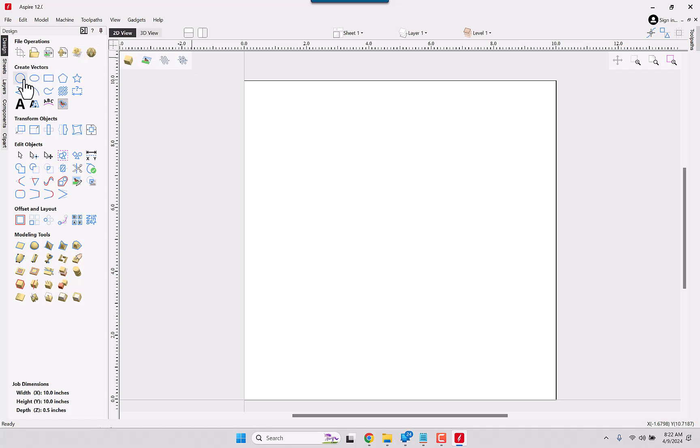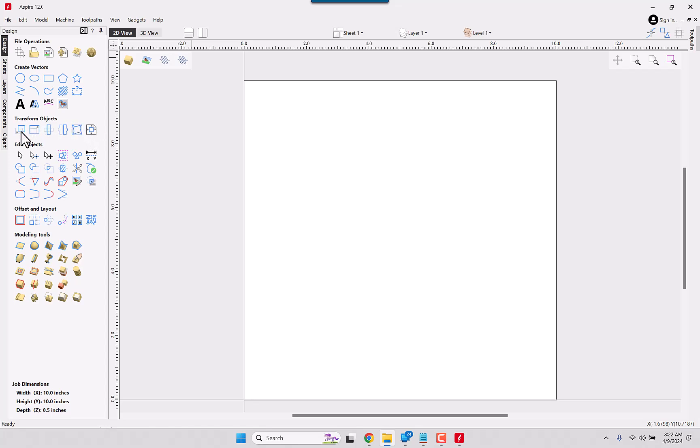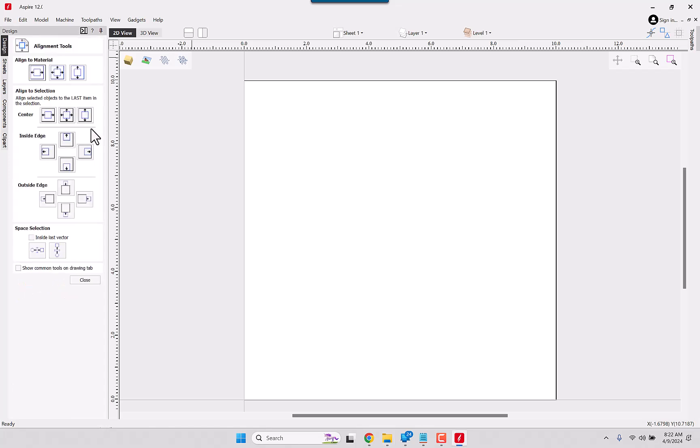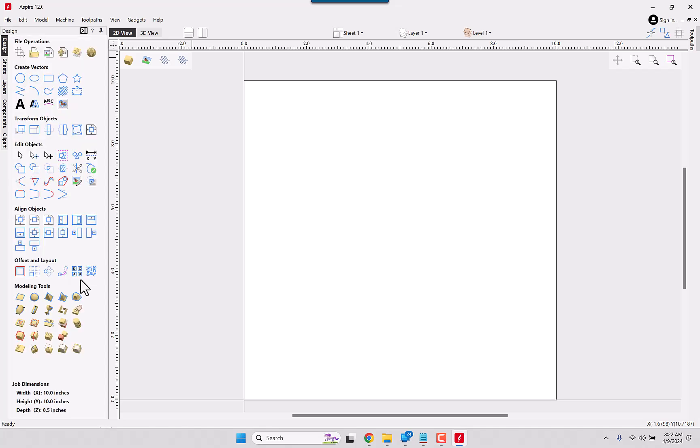Creating vectors, we have circles, stars, or dimensions, all appearing to be roughly the same. The transform vectors, slightly reorganized, but we have the move, stretch, rotate, mirror, distortion, and alignment tools. And we do have the option to show them all on the current drawing tab. Let's see where they show up. Okay, alignment tools. Almost running out of real estate on the bottom, but it still has room.